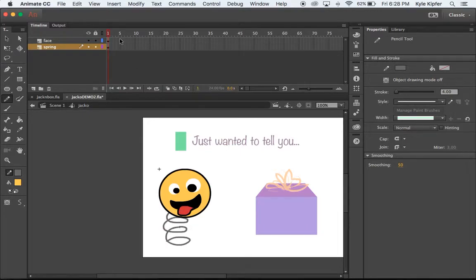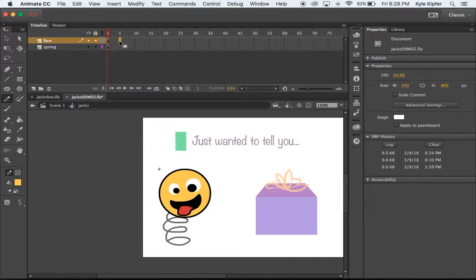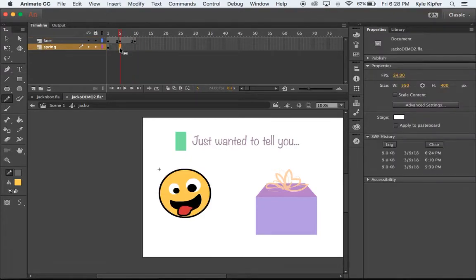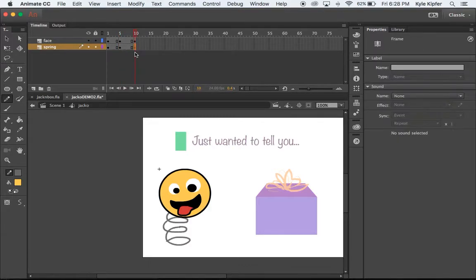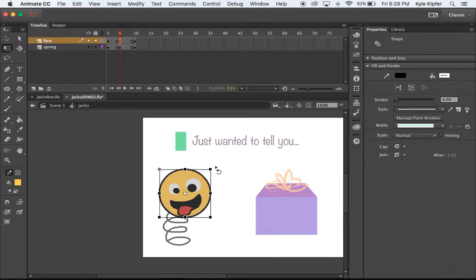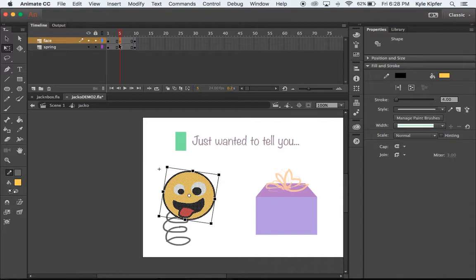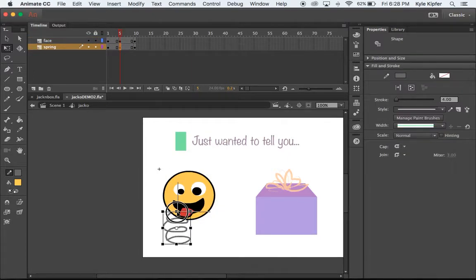Now we're going to add in a couple of keyframes. At the fifth frame, hit F6 to create a new keyframe, then go to the tenth and create another keyframe there. On the spring layer, do the same — F6 and F6 again to create keyframes. All I really want to do is move and rotate his face just a little bit on the middle frame — rotate slightly and move him over and down — then squish the spring a little bit.